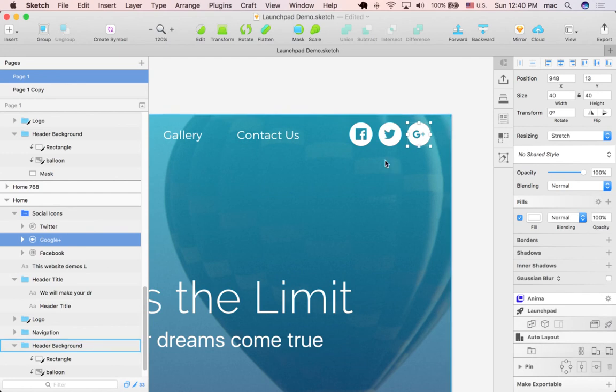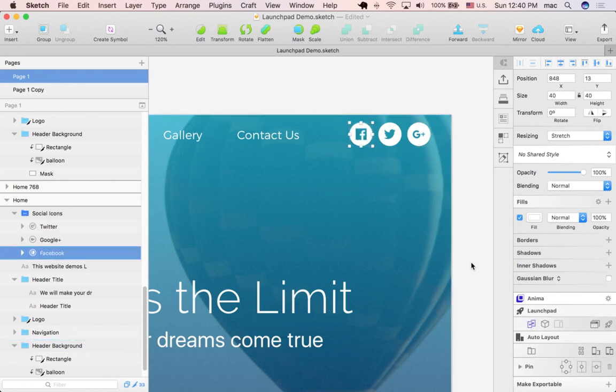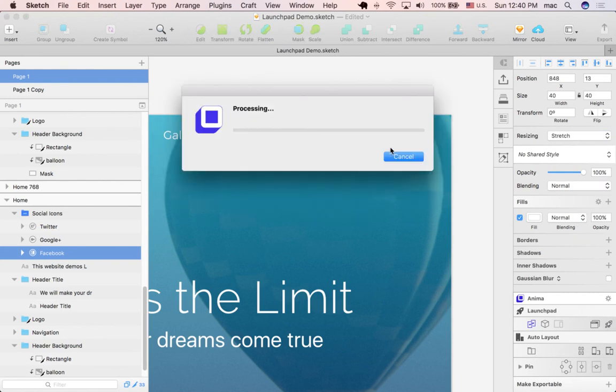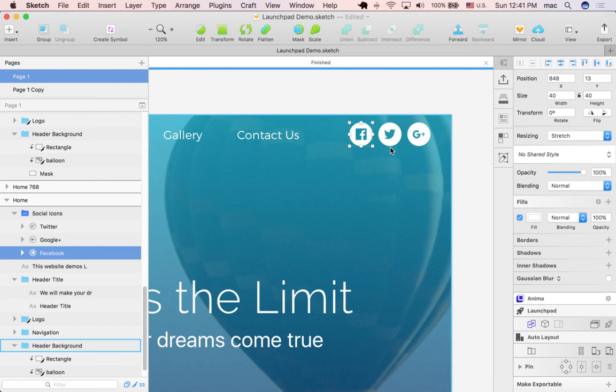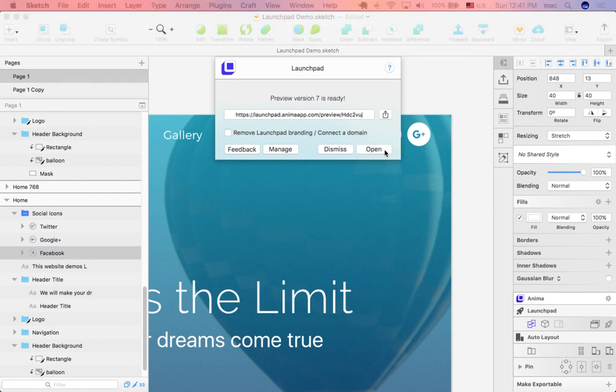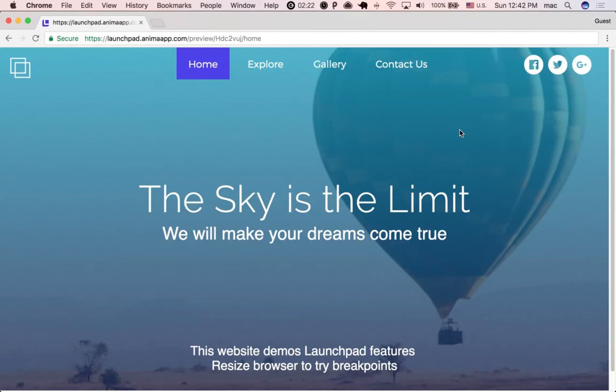I'll create a preview by clicking here and clicking go. Great, and now that it's ready I'll click open. This is the website that I see and here are the links.